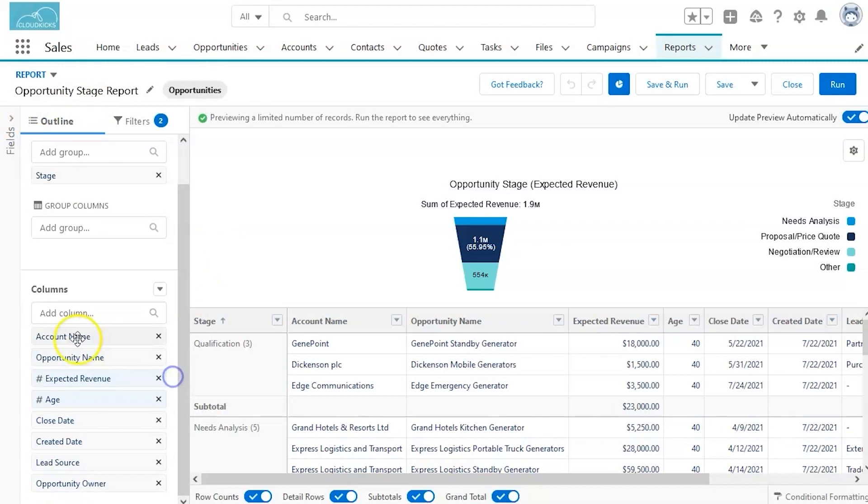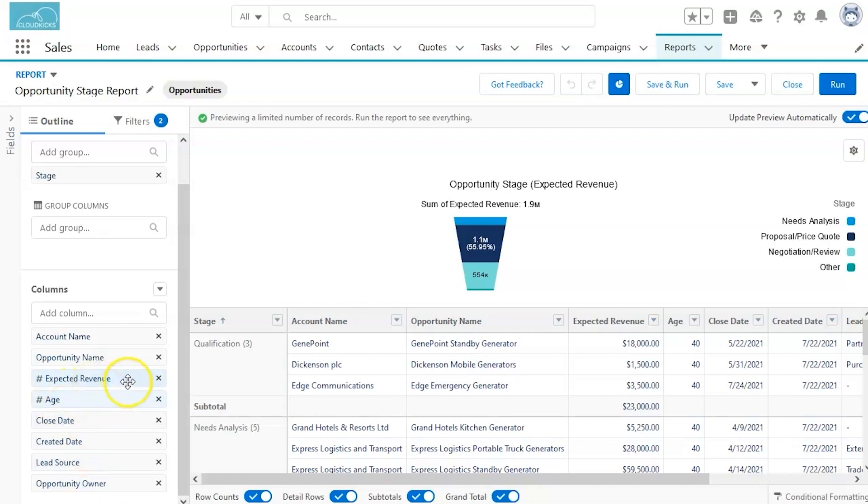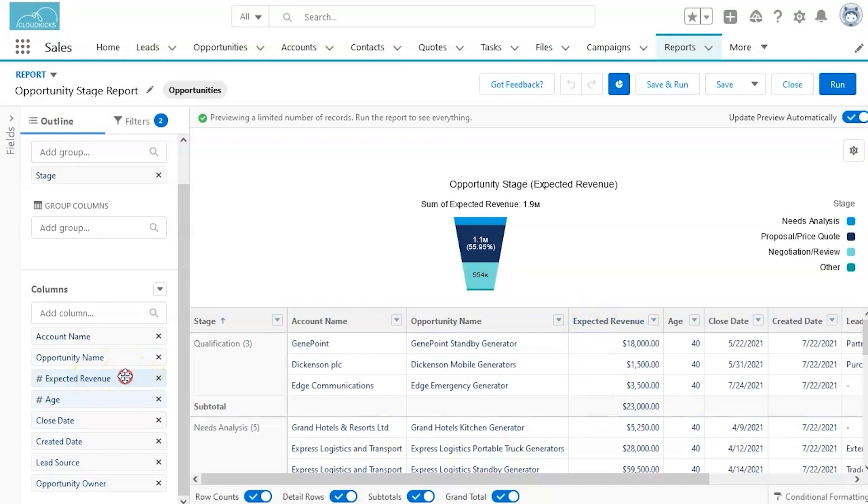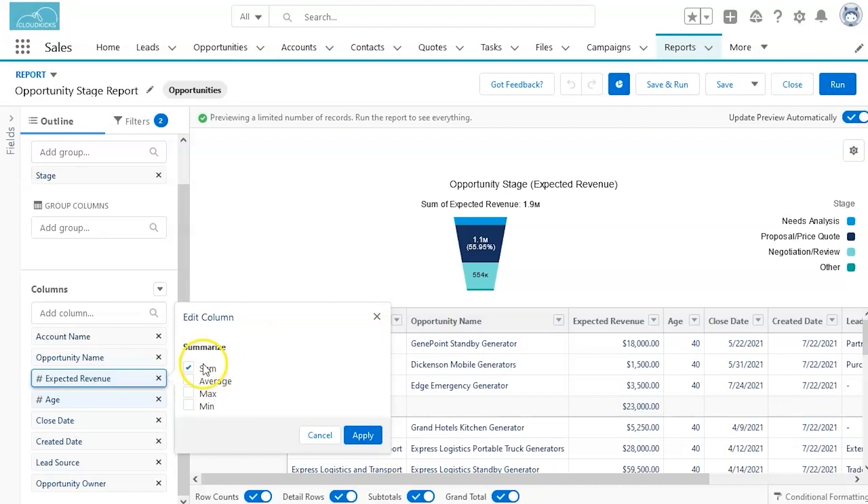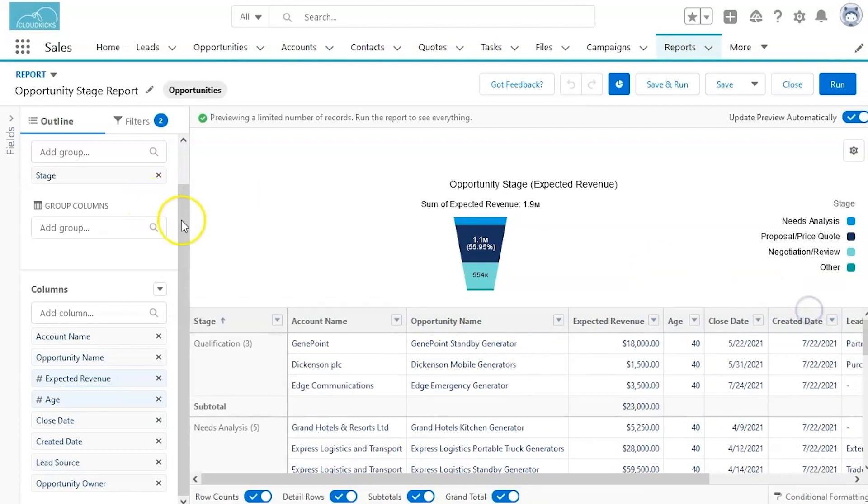There's a variety of groups, group columns, and under the column section, you can actually see the highlighted options are the ones that are displayed in the report. If you select these and break them down, you'll see more options as to how you'd like to display this data. So sum, average, maximum, minimum for our expected revenue. And this is just going to change how this visually is displayed.